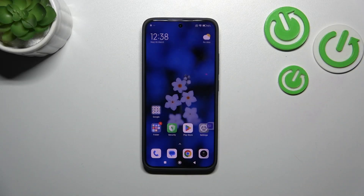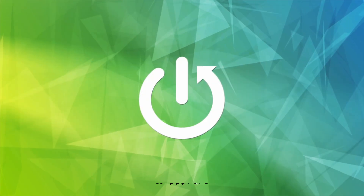Hi everyone, in front of me I've got a Redmi K70, and let me share with you how to change the system language on this device.